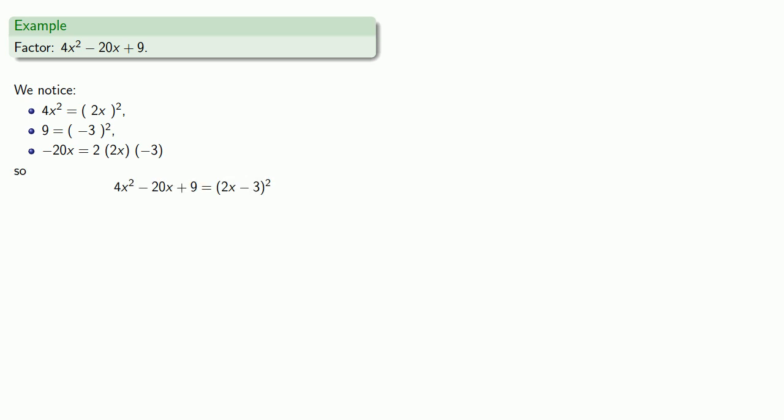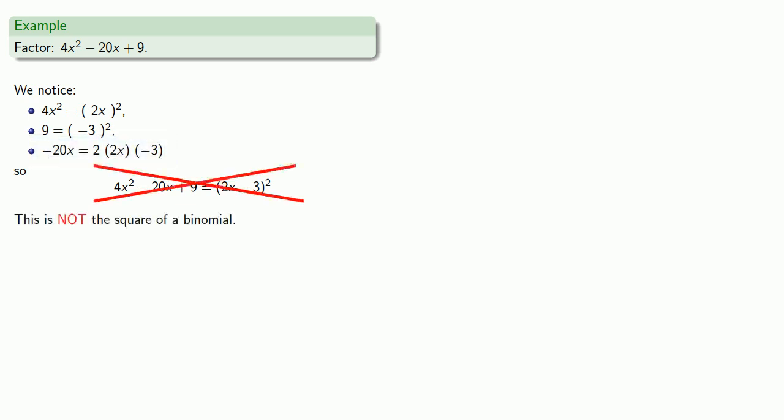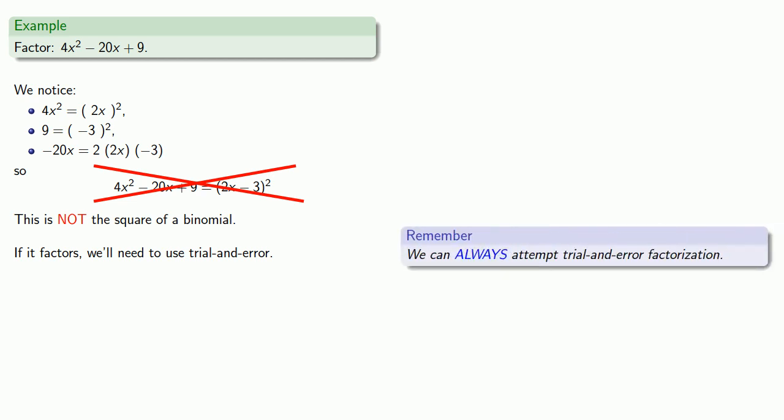And not quite. Remember when you write equals, you are guaranteeing left-hand side and right-hand side are identical. Minus 20x is not 2 times 2x times minus 3, which means that this is not the square of a binomial. If it factors, we'll need to use trial and error. The important thing to remember here is that we can always attempt trial and error factorization, and sometimes we have to.